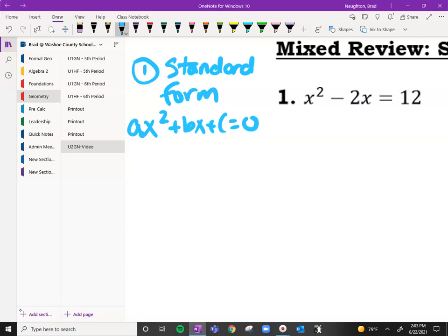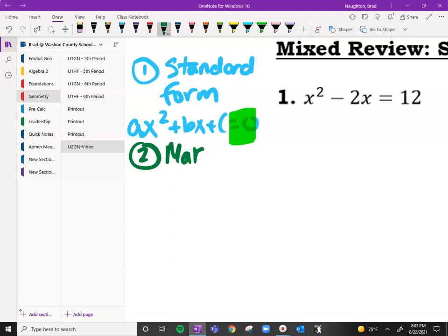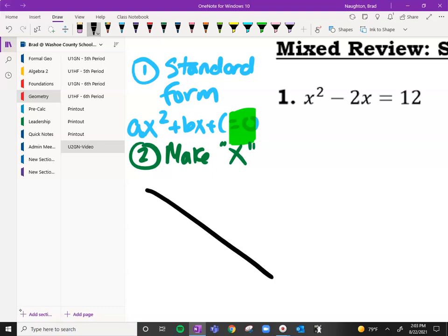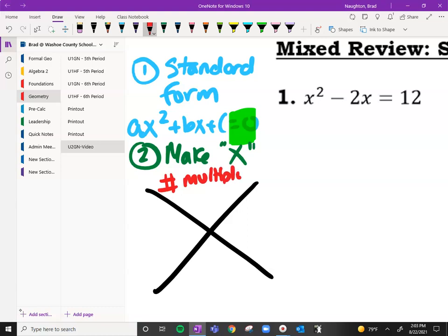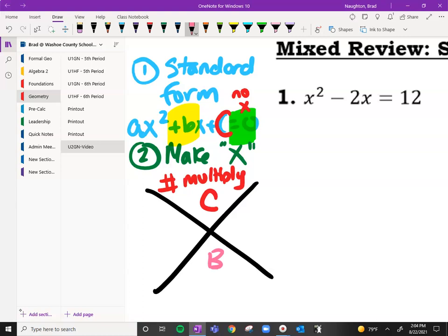That's a fancy way of saying everything is on one side and it equals zero. Step number two is you're going to make your X — this should be very familiar from algebra one. It's just a graphic tool to help us factor. You're going to go ahead and put the number you multiply to on top, which is going to be your c — the no-x term. And then your b, the middle term, goes on the bottom. That's the number you add to.